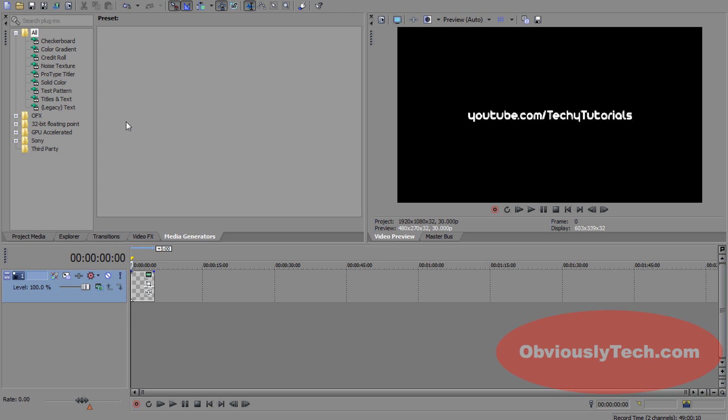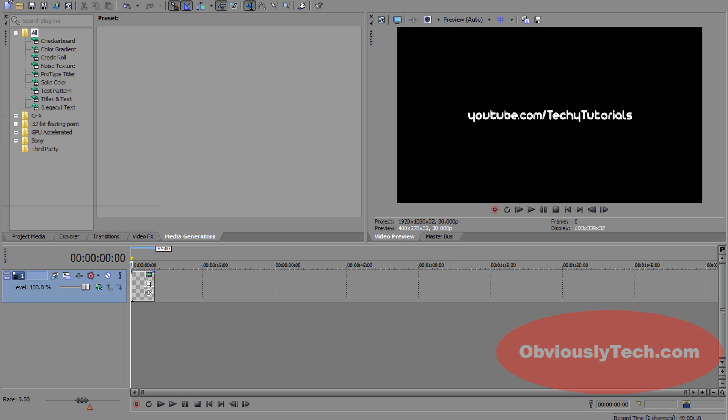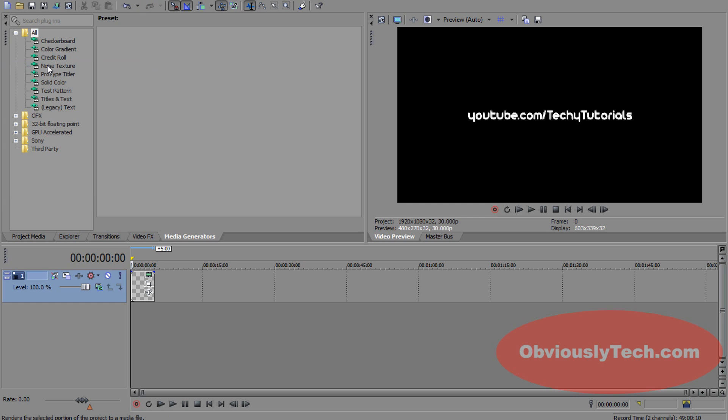Now the next thing you want to do: edit your project, put in all your fancy effects and all your sexy editing that I've taught you how to do. Before we render, we're going to go File > Save As, make sure you save your project so you can come back and edit it later. Then File > Render As, and this is where the magic happens.